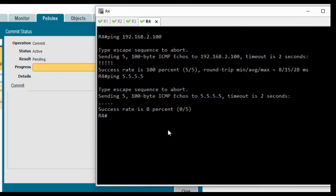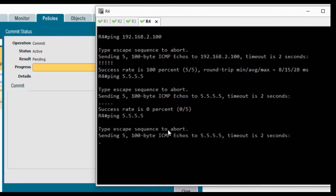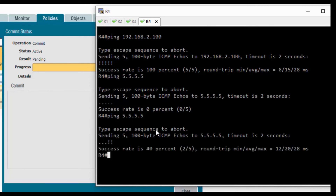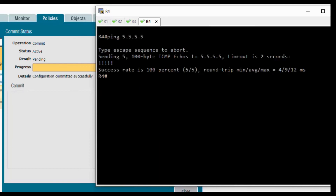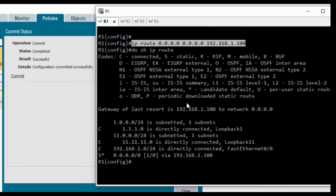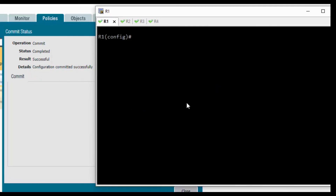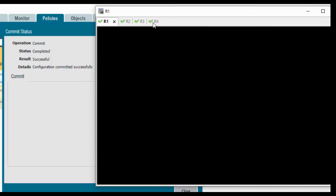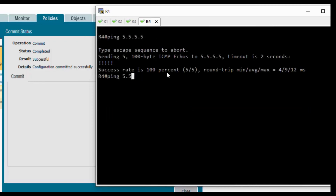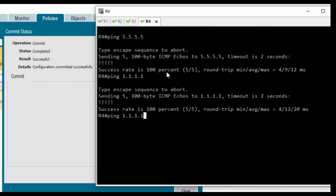We need to wait for the commit to complete. We will try to ping again — the policy is not yet committed. We will also try pinging from inside: ping 192.168.2.100 — we have connectivity. Pinging 2.1, we have connectivity. From R4, we can reach 1.1.1.1 as well.